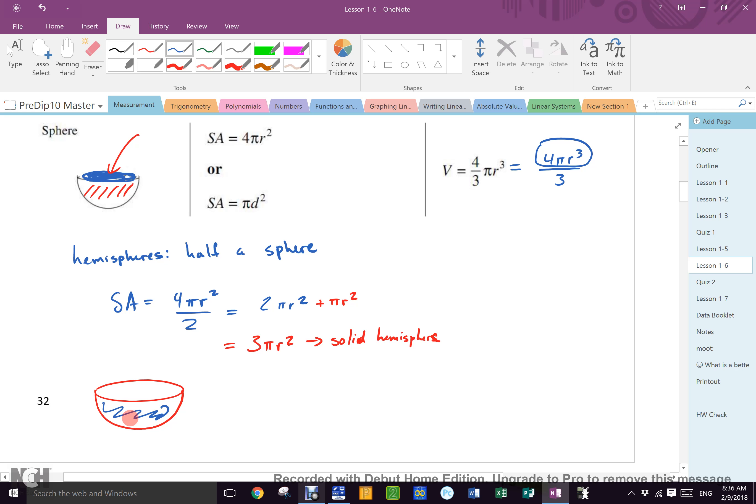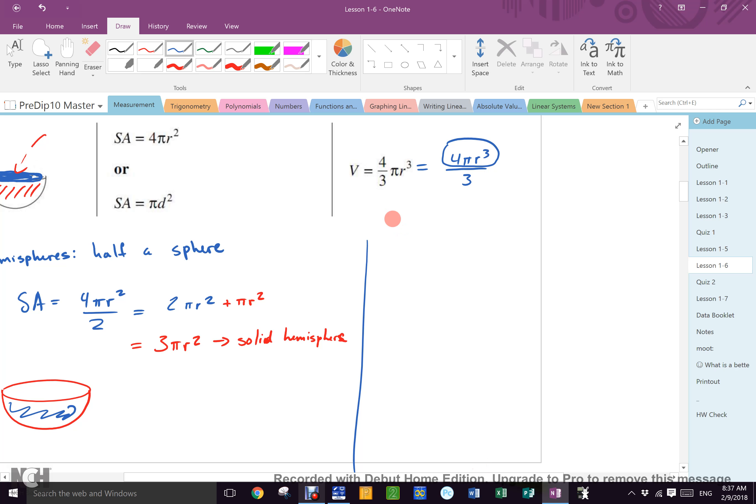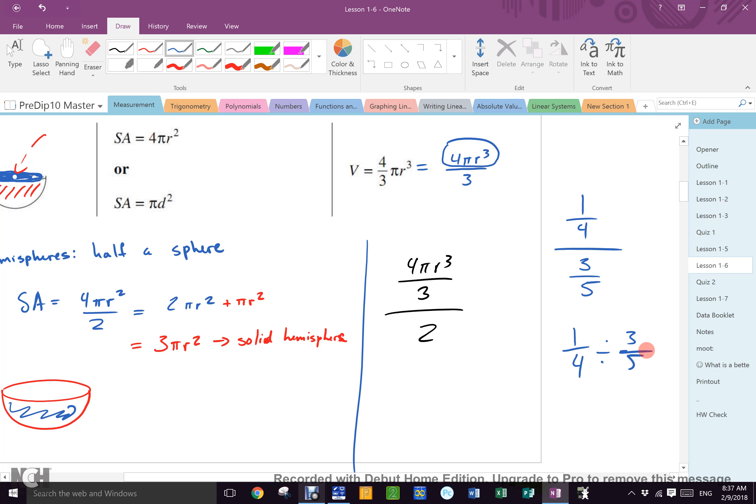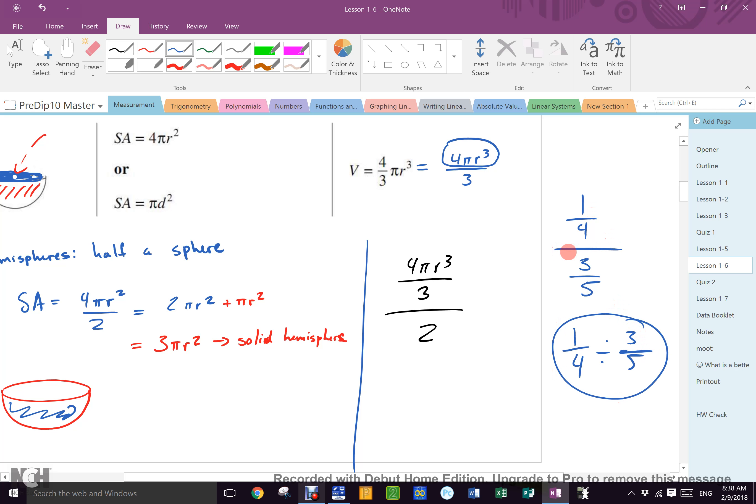Now, if I want the volume of a hemisphere, 4 pi r cubed over 3, how would you get half of that? You want to divide by 2? Great. Divided by 2. Fraction divided by 2. But, don't write this down. What is this? 1 quarter divided by 3 fifths. What do you do? When I write it like that, all of a sudden, nobody can do it. When I write it like this, everybody can do it. What do you do? Reciprocate which one? The 3 fifths. And once you reciprocate it, what do you do? Multiply. So you all know how to do that.